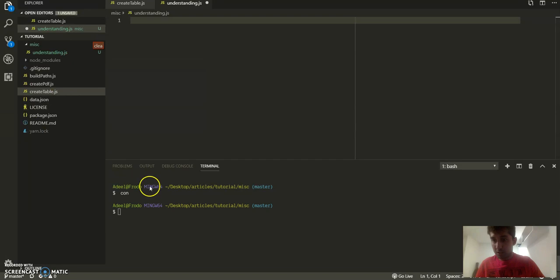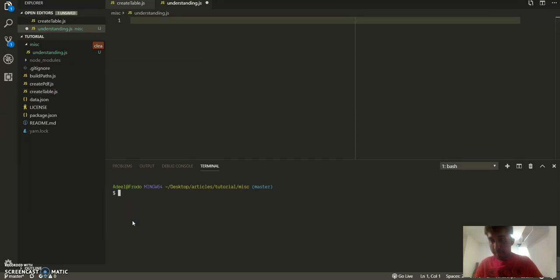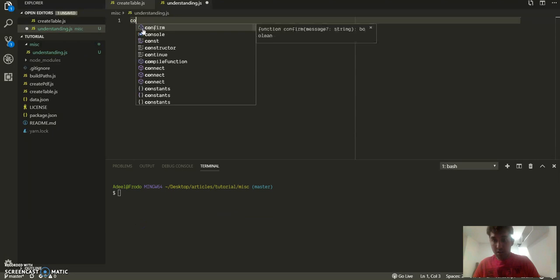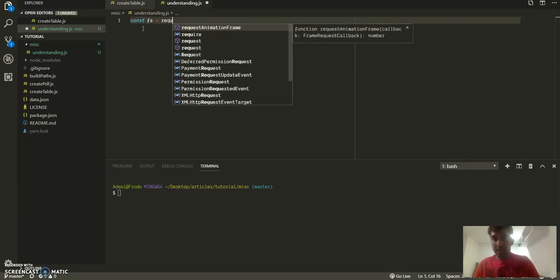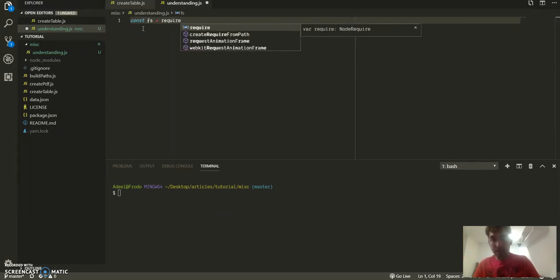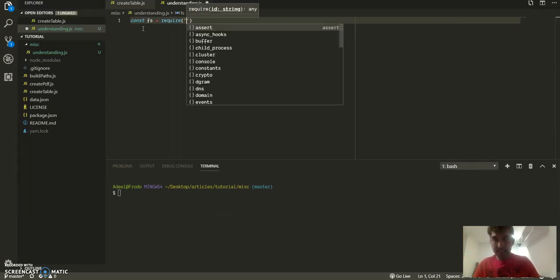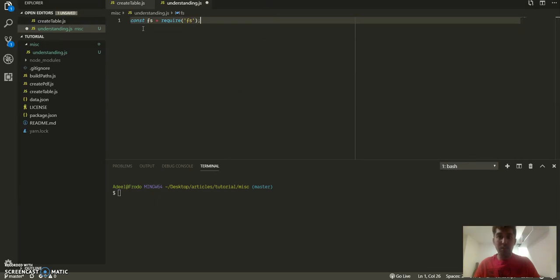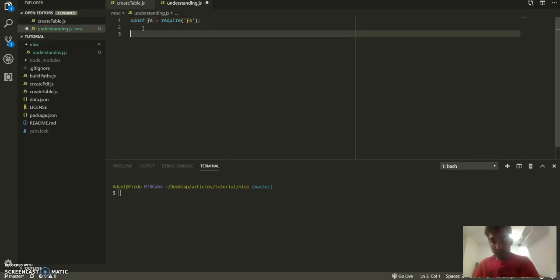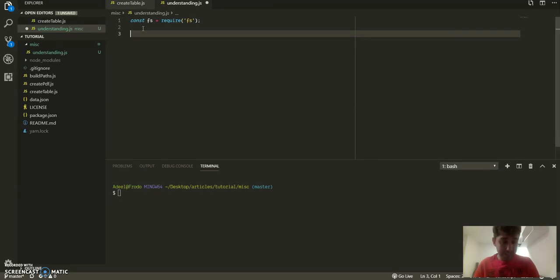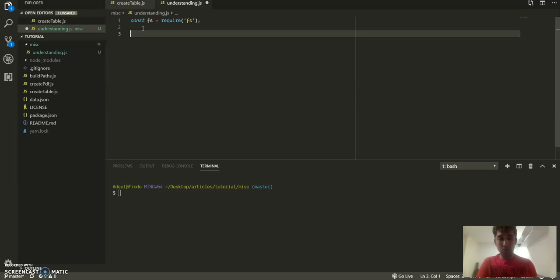The first thing that I will do is I will require fs. Now this library is built into node.js, you don't need anything else. FS is basically file system, which is a way for node.js to interact with your machine, read and write, nothing else.